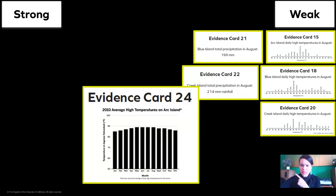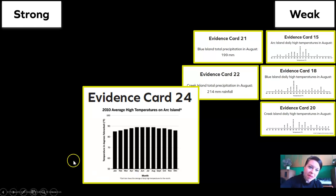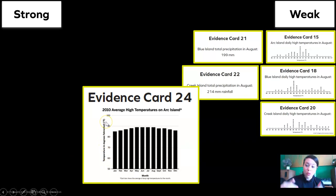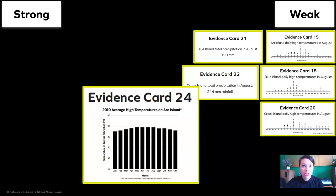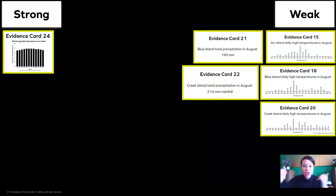What is this? The 2010 average high temperatures on Arc Island. Is this measured in degrees Fahrenheit? I see up the side, temperature in degrees Fahrenheit — we're good to go. Does this show us a month or does it show us the full year? It shows us the full year. Awesome. So this is definitely a piece of strong evidence!